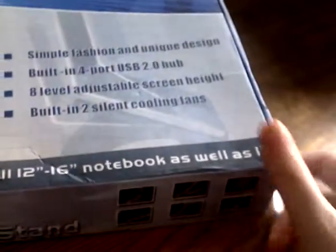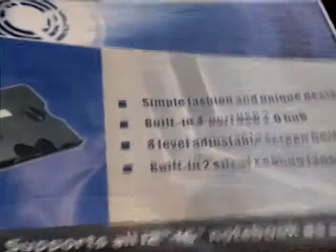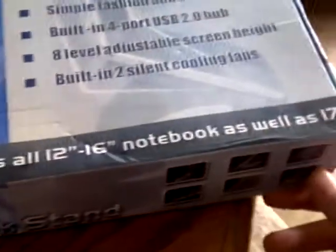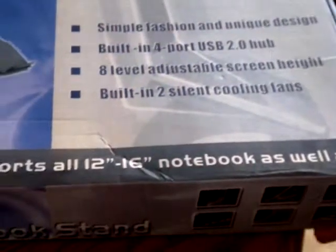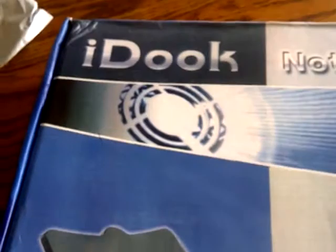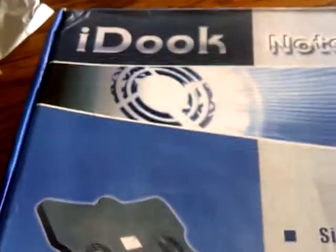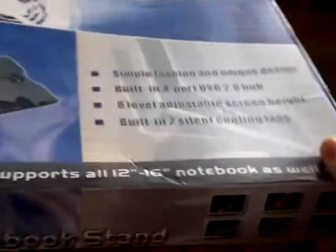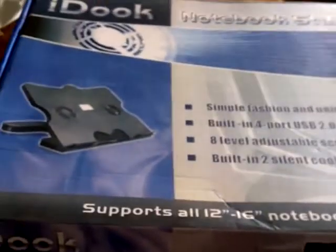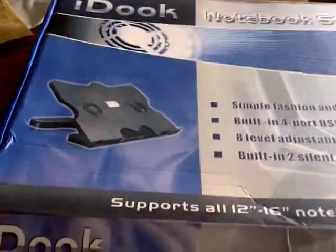It says supports all 12 to 16 inch notebook as well as 17, which is kind of weird English. You can tell it's probably not from around here. It's also called the iDuke. Like, what? Is it the iDoc and they messed up? Or do they really want to call their stand the iDuke? Which is ridiculous to me.